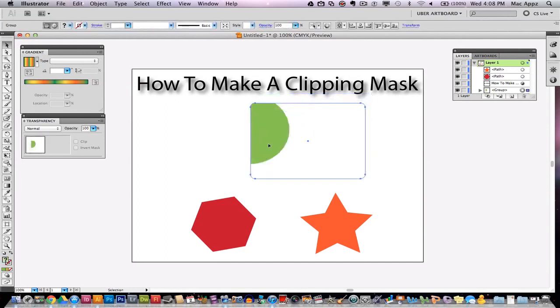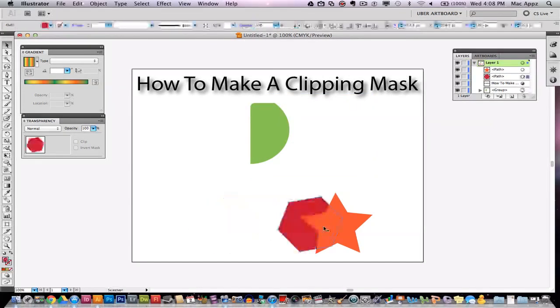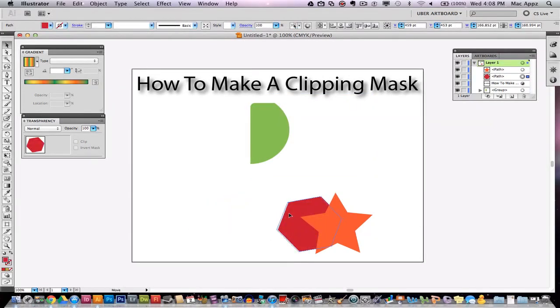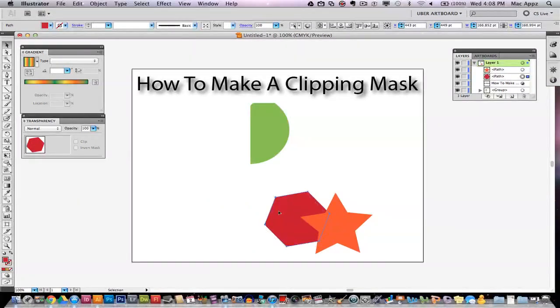So that's how we made a clipping mask there. I'm going to show you one more time. I got the polygon and the star down here. The red polygon is behind the orange star.